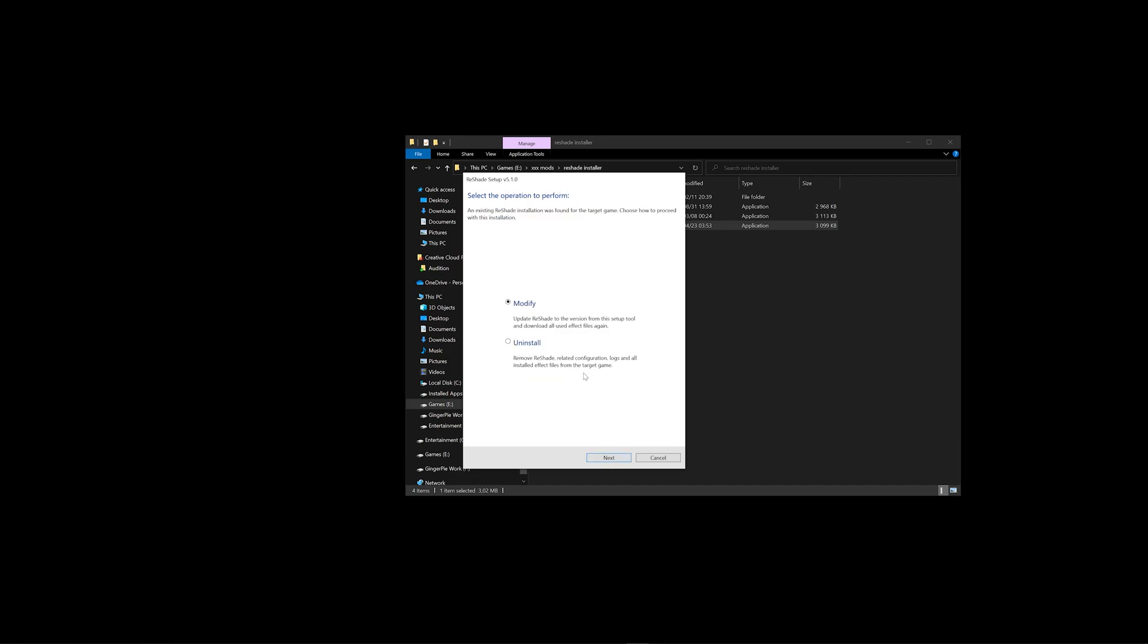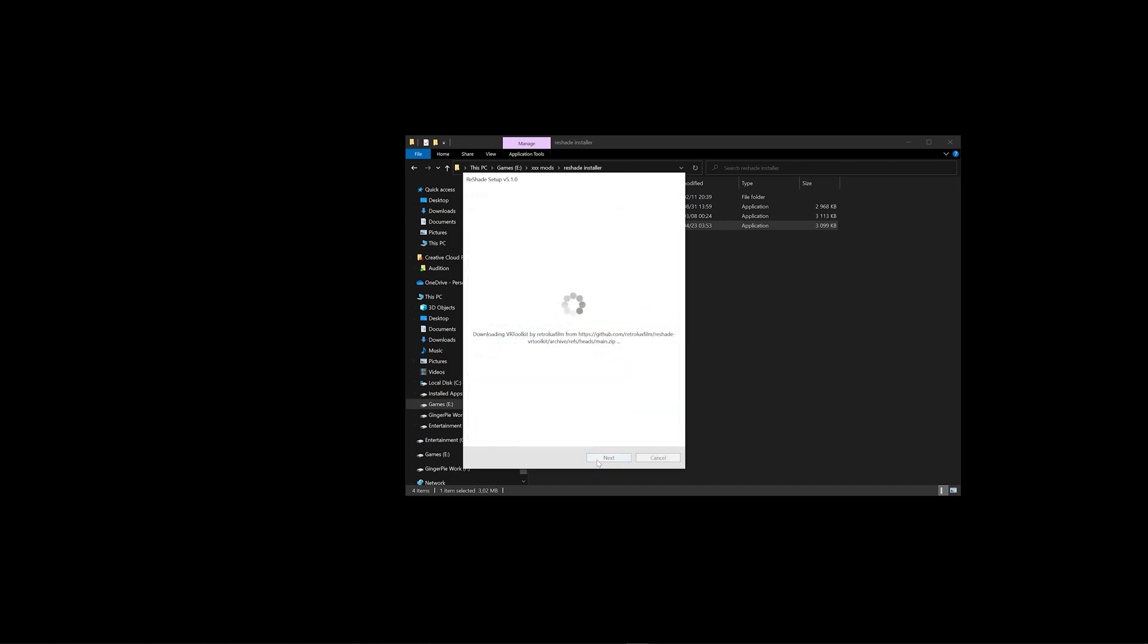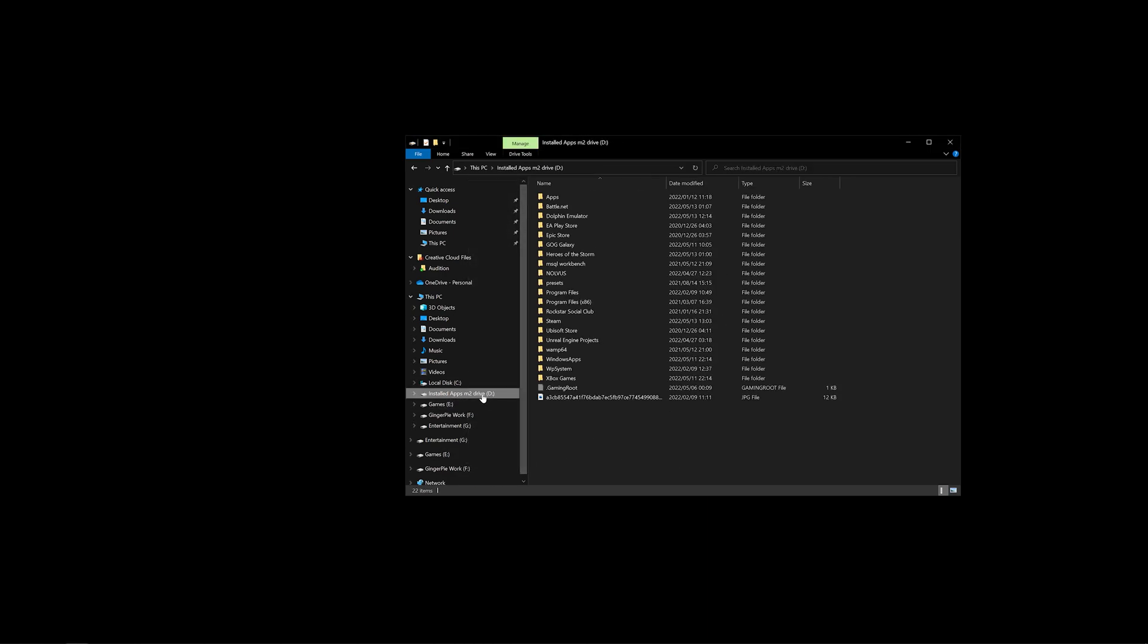Because I've already installed Reshade in Dolphin, I get an option to modify it or uninstall it. I'm just going to re-install. Check all effects, click Next. Once you come to this screen, Reshade has been successfully installed. You can click Finish and we can go back into our Dolphin emulator.